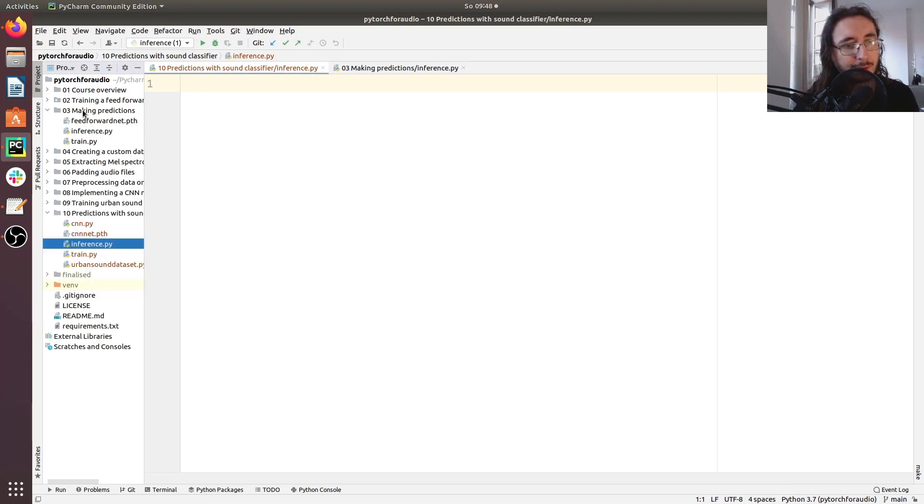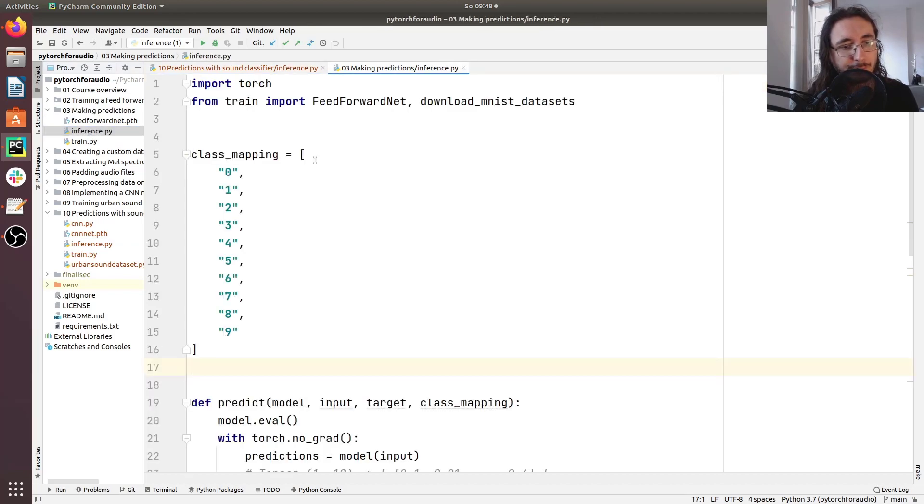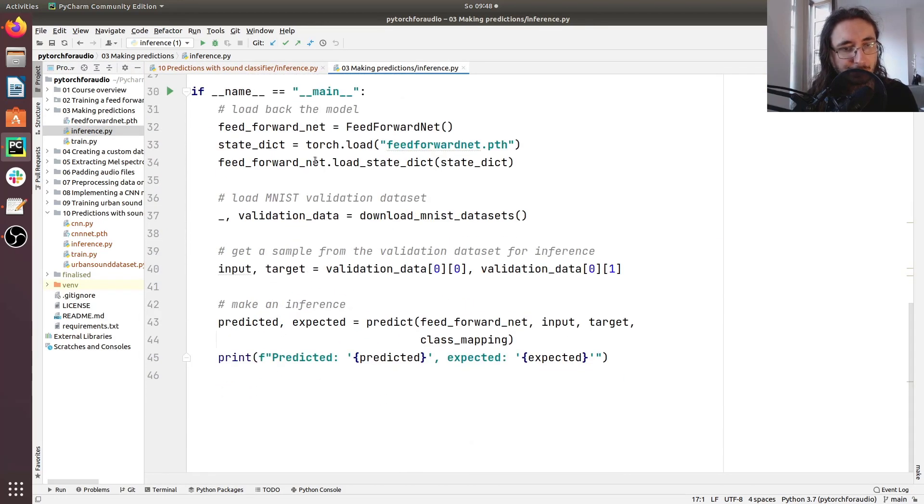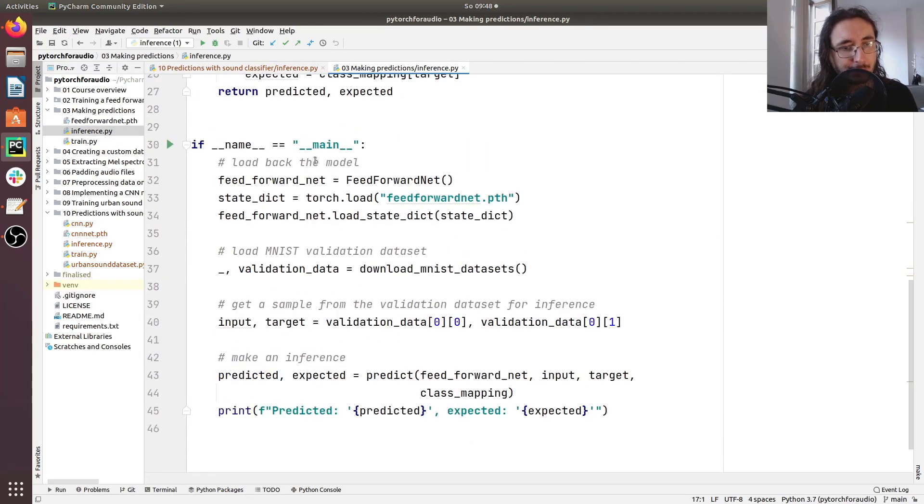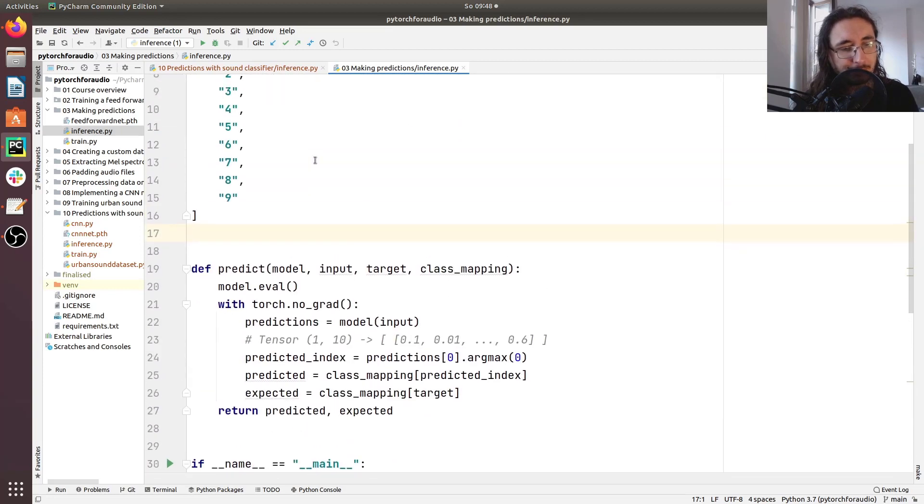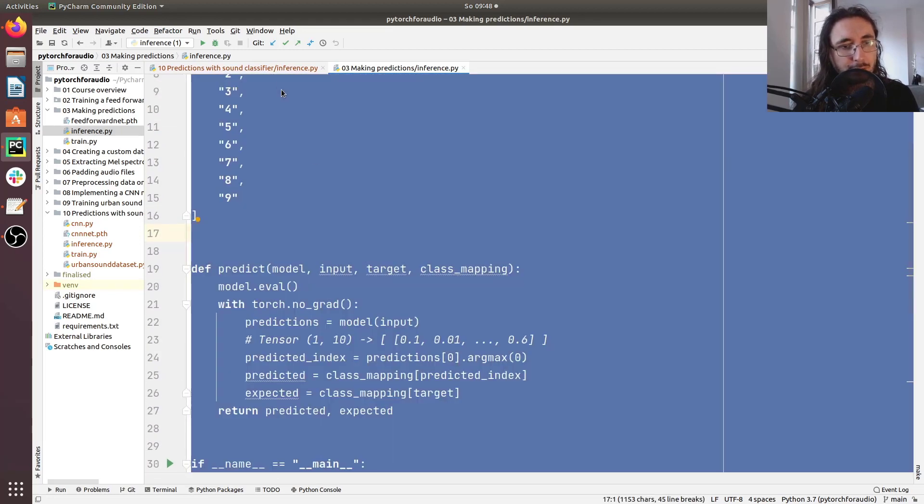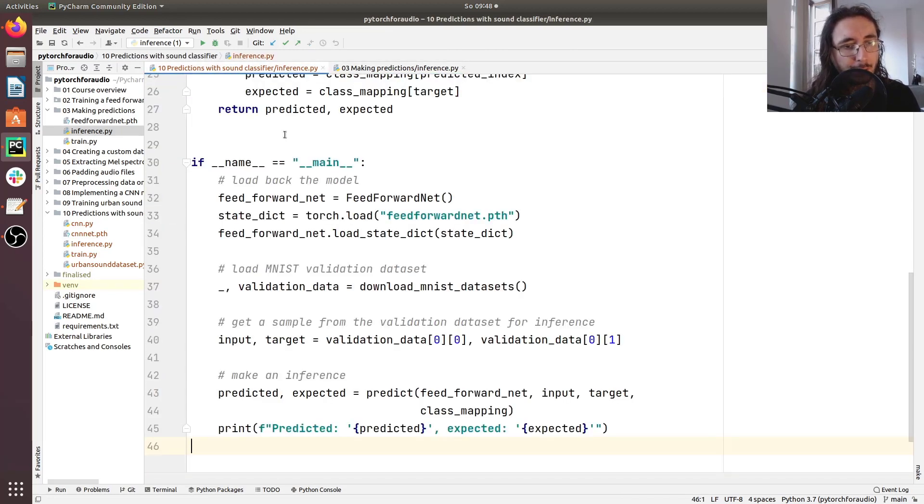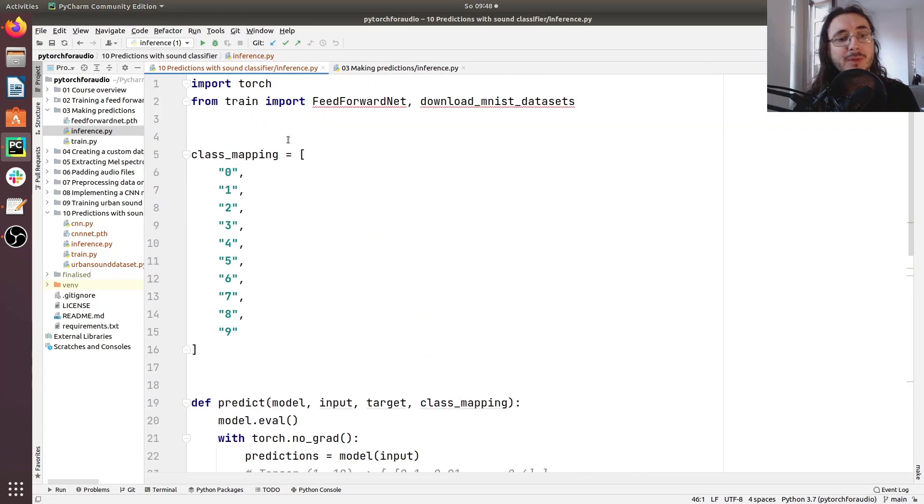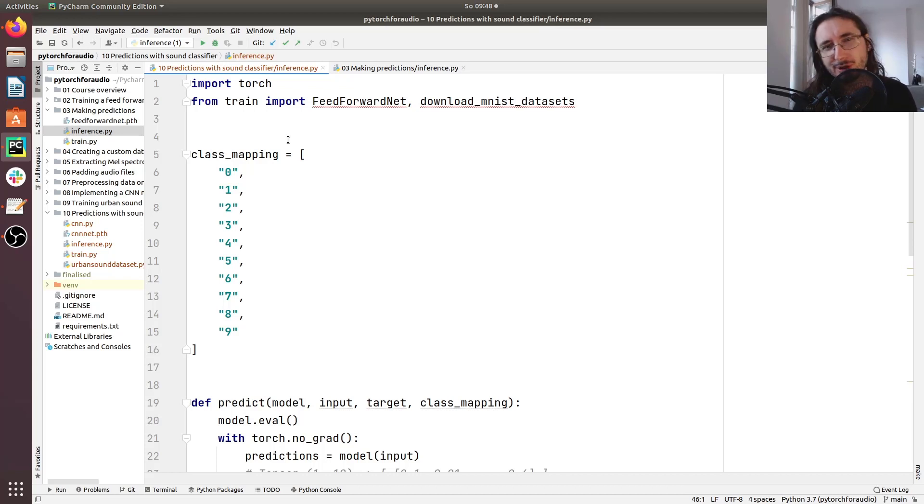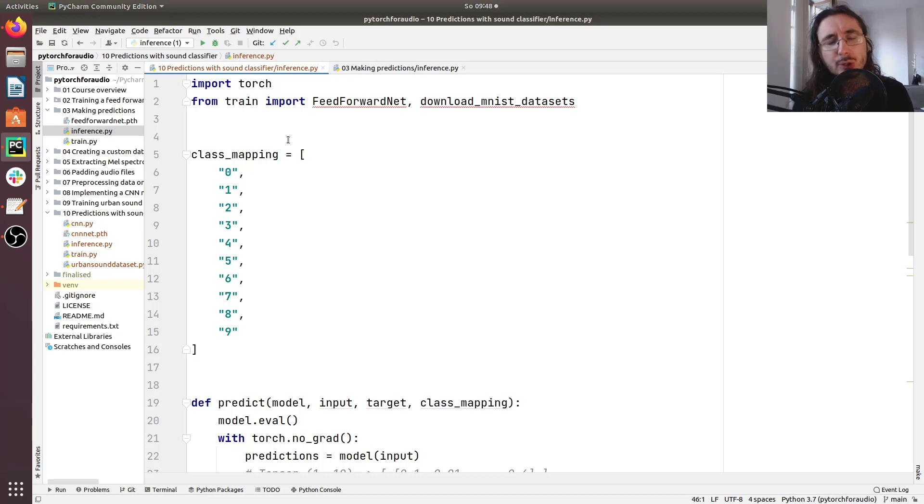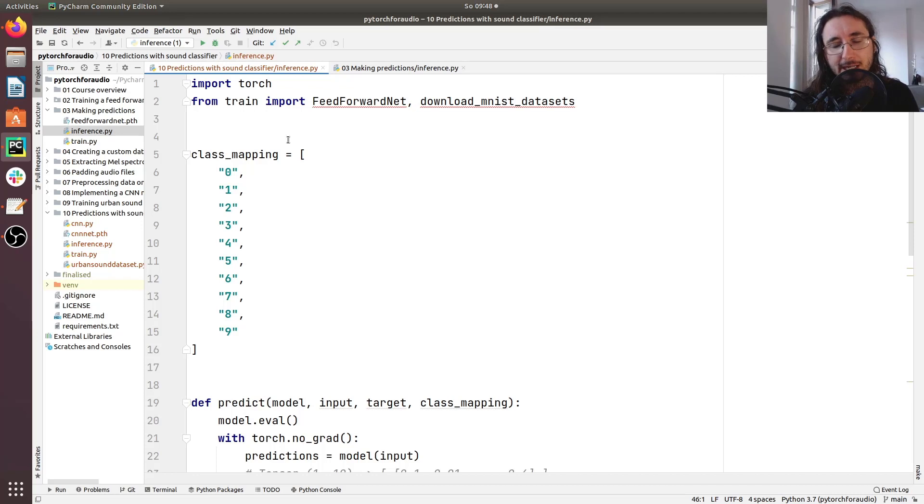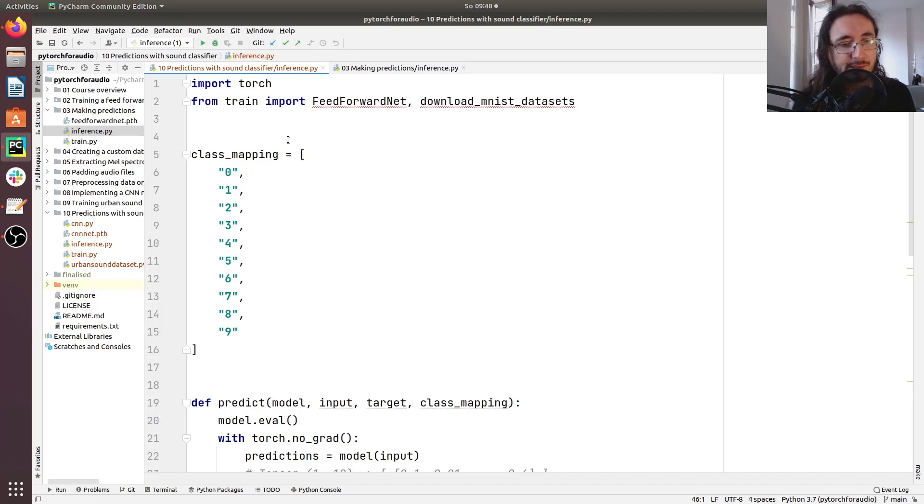So I'm just going to copy paste this in the new file here. The reason being because we are going to be reusing many of the things that we've implemented. So what we're going to be doing is just re-adapting this script to the new needs that we have, namely having inferences with our new sound classifier.